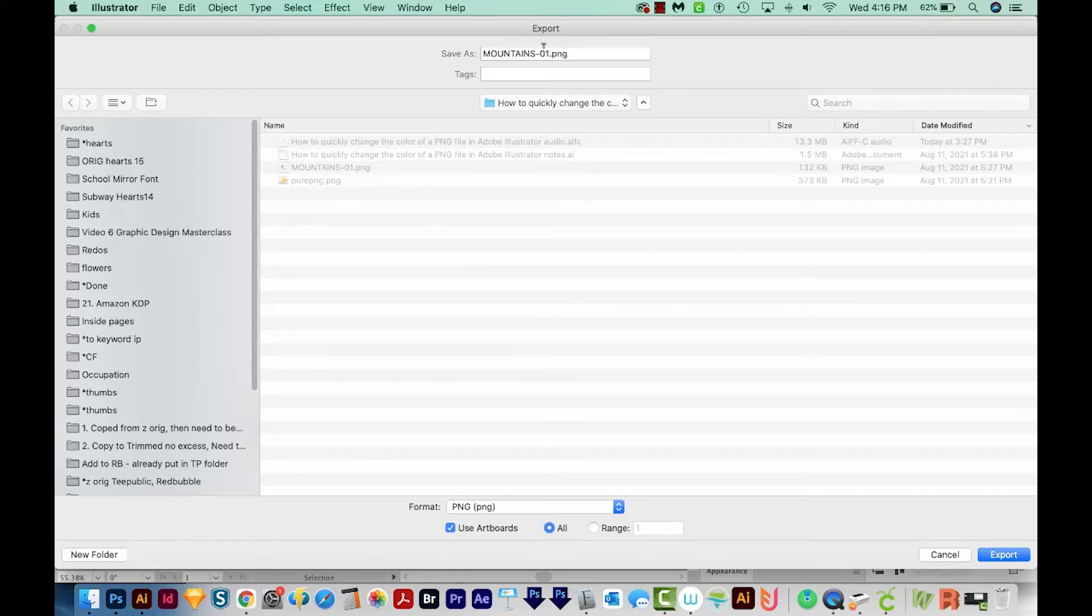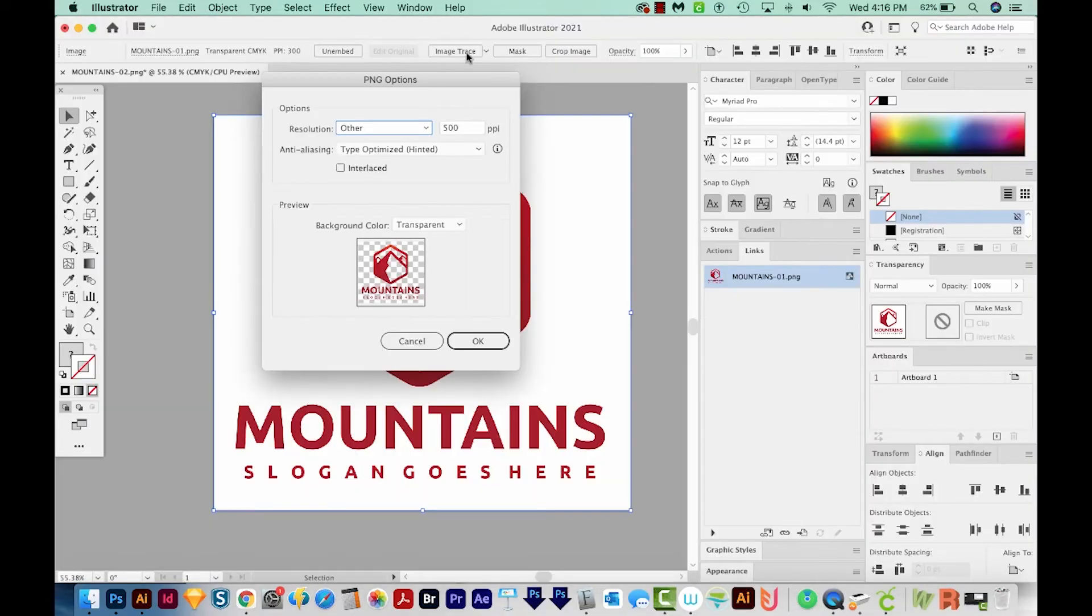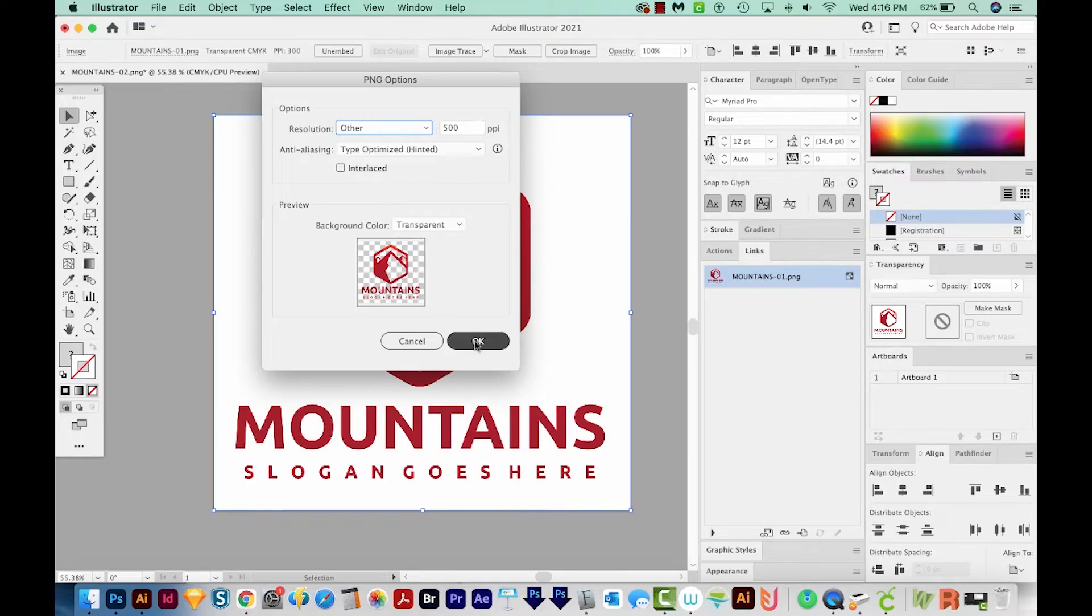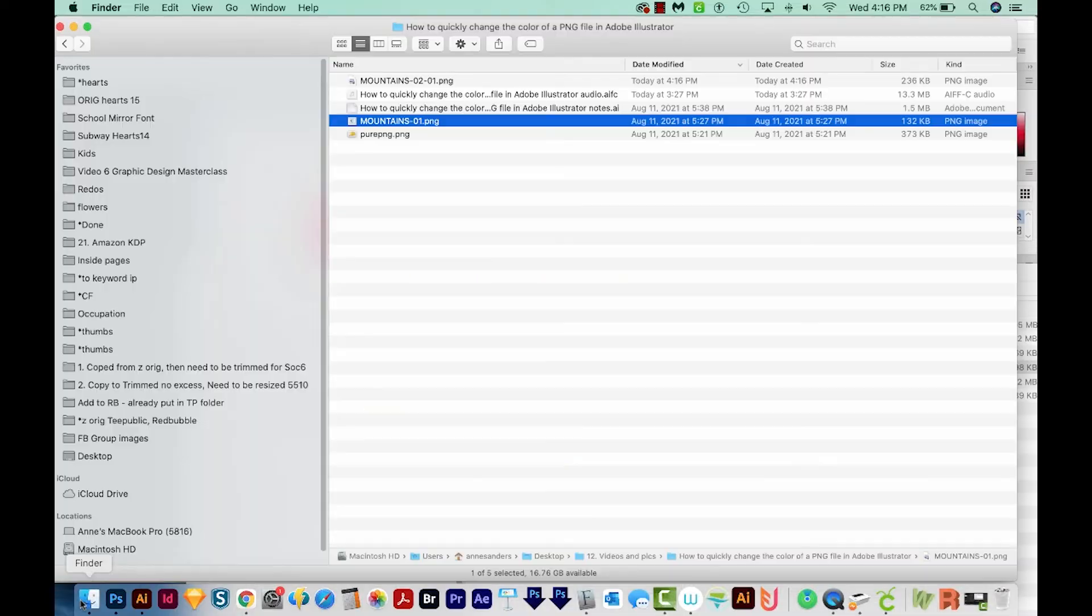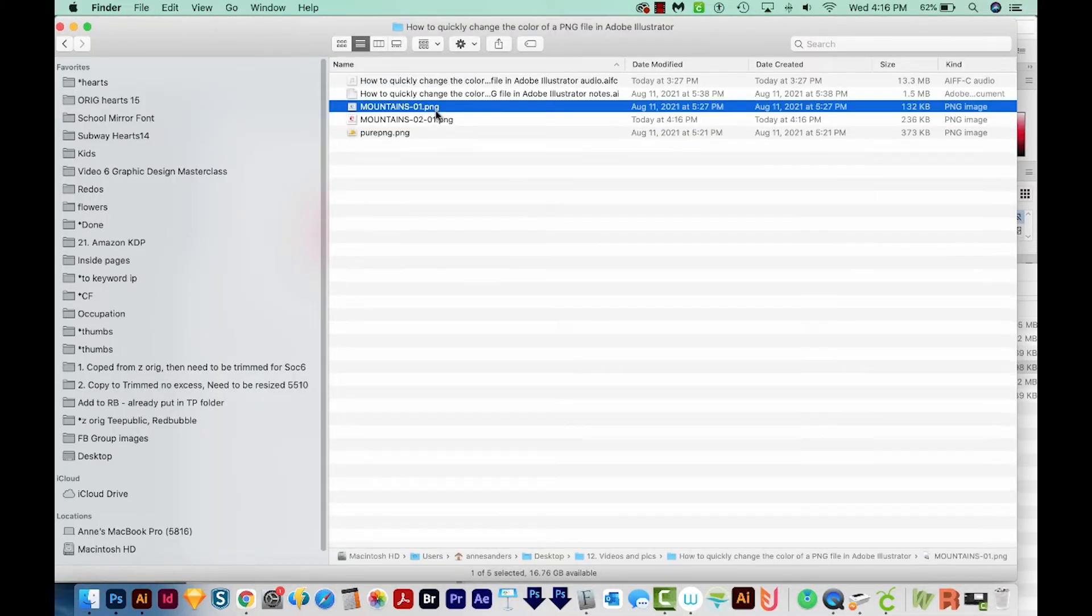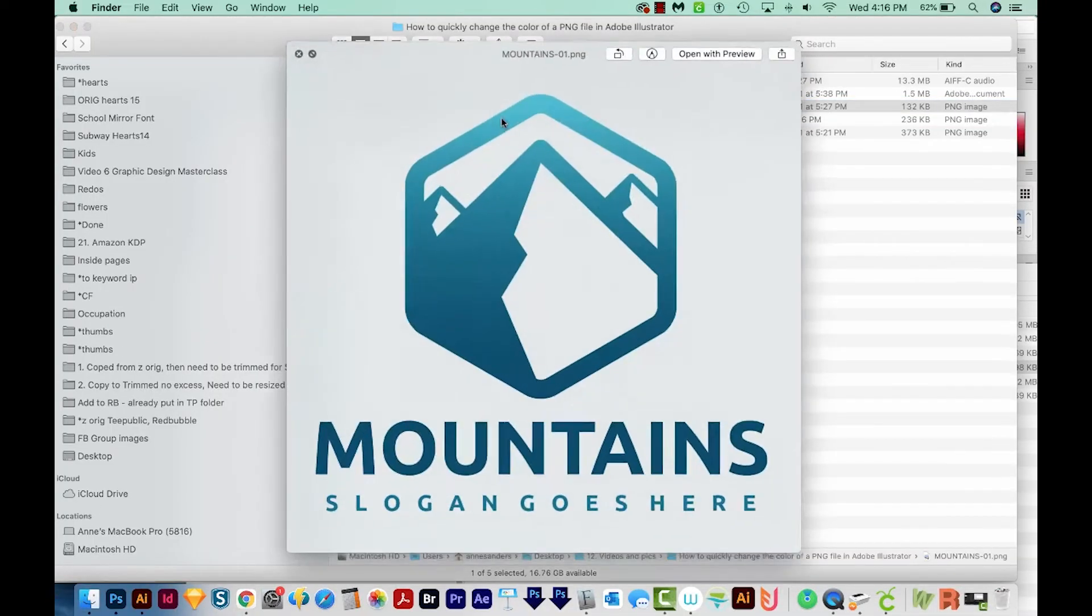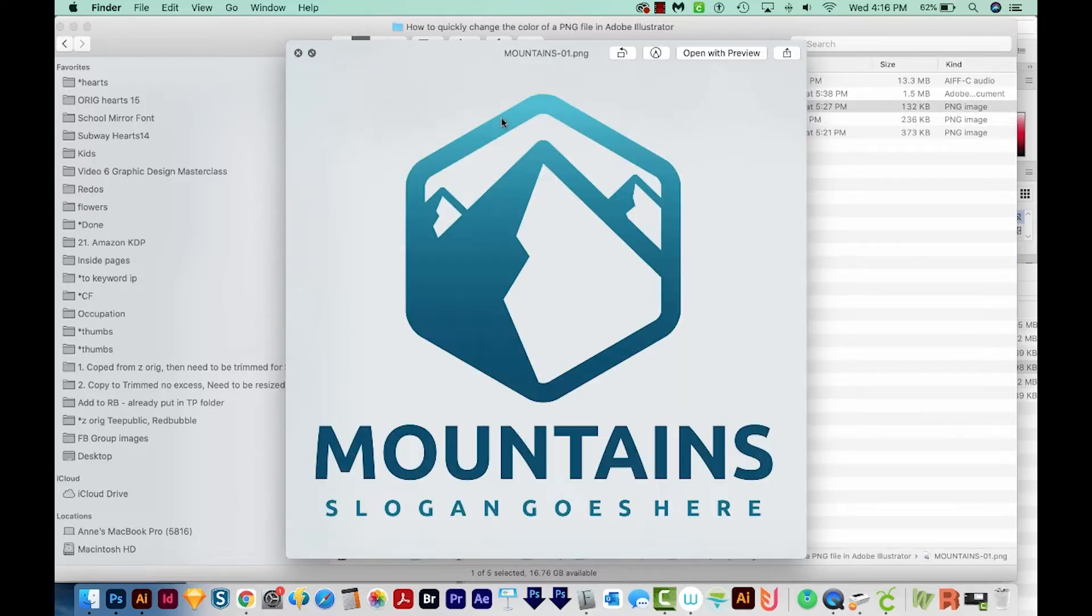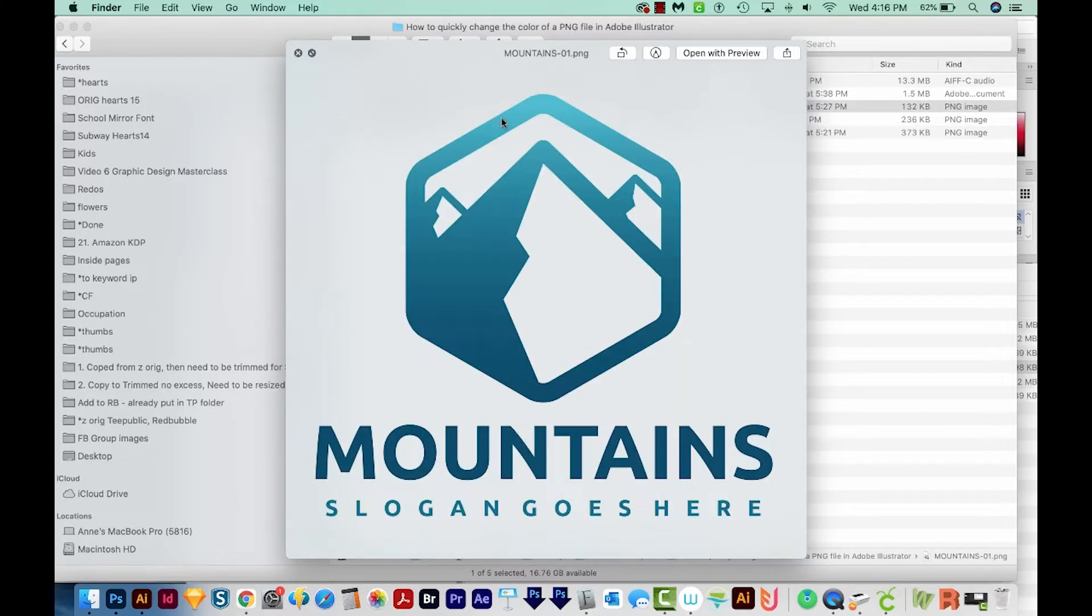And I'm going to call this one Mountains 2. We'll export that. I'm going to keep all this the same and make sure this stays transparent. We'll say OK. So now if we come back out here to our Finder, we've got our blue version with a transparent background, and our red version with a transparent background.